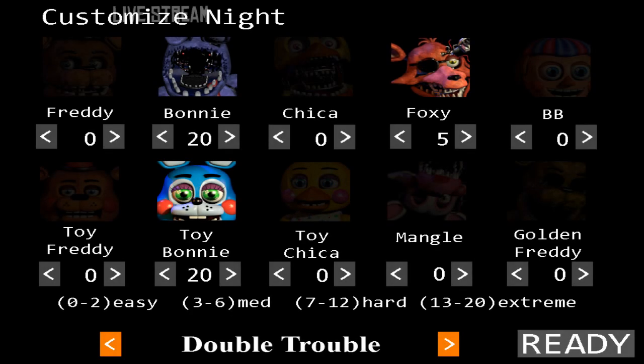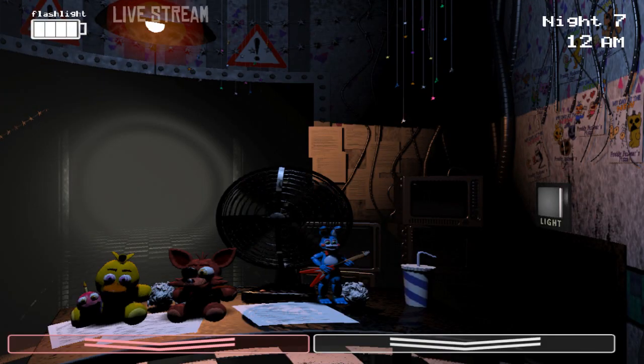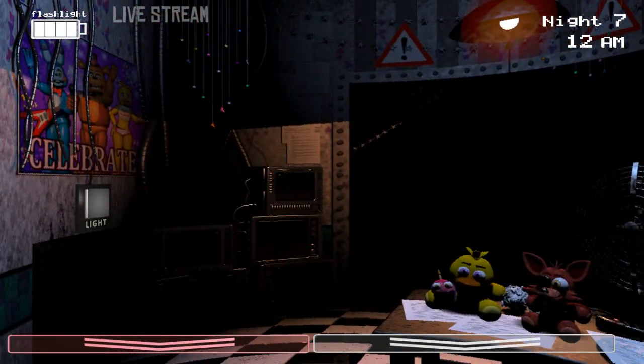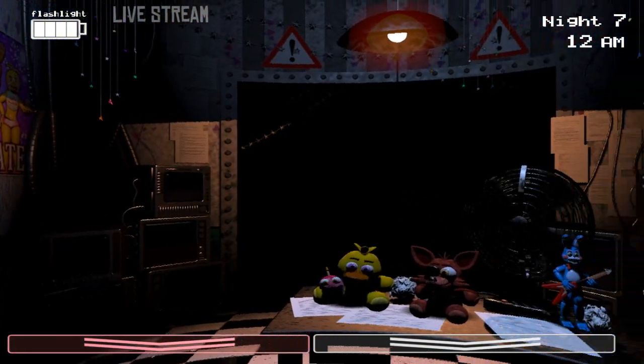Foxy? Oh, Foxy's only on five. Yeah, okay. Double trouble. So Bonnie comes out of the left vent, and new Bonnie comes out of the... Okay, so I have to use both vents. That kind of sucks. Alright, I meant double trouble.